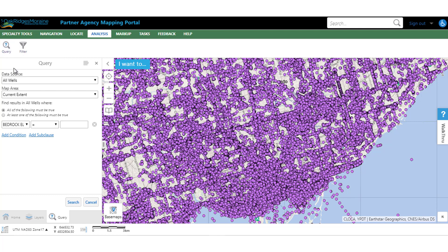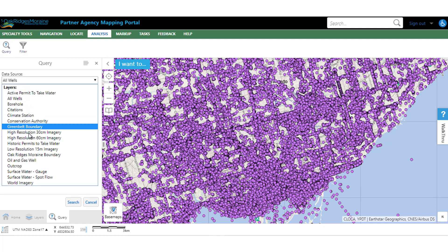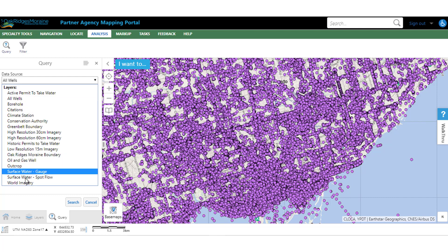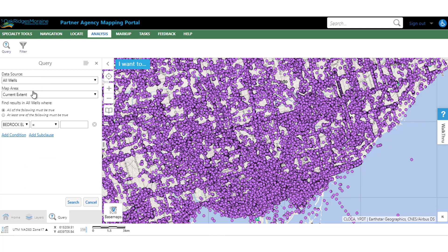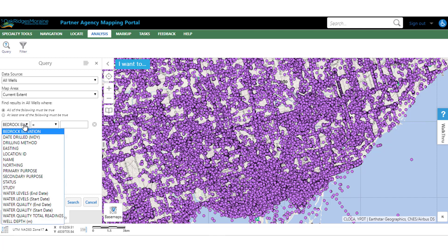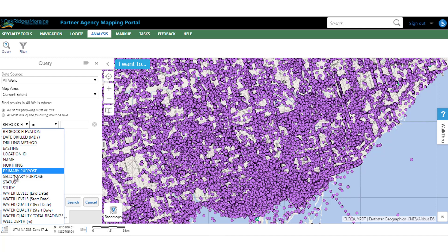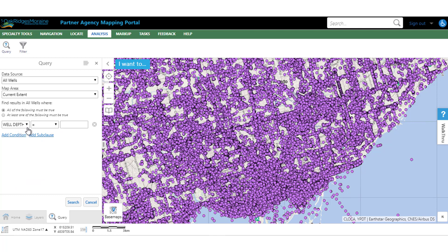Let's go with the Query Tool. We are going to use the All Wells layer — this is all the layers that we have available to us in this particular map. We are going to use our current extent and leave it at 'All the following must be true.' This drop-down shows you all of the different fields in the data table that you can work with. We are going to use the well depth field, and that is in meters.